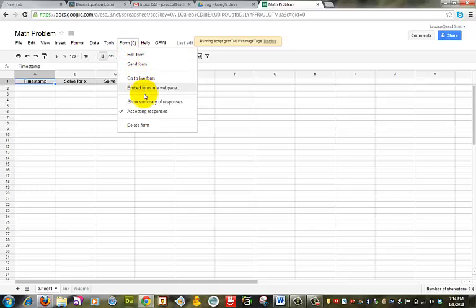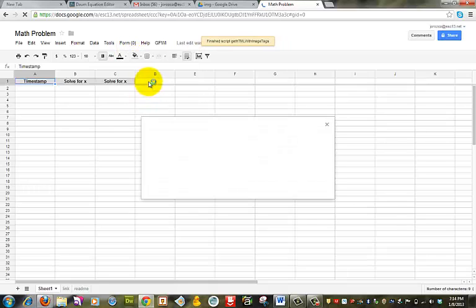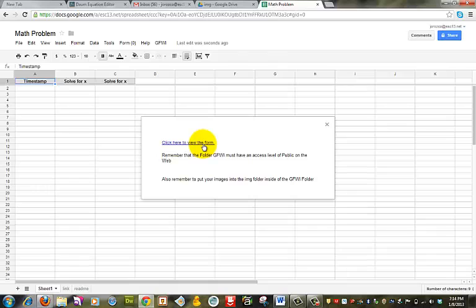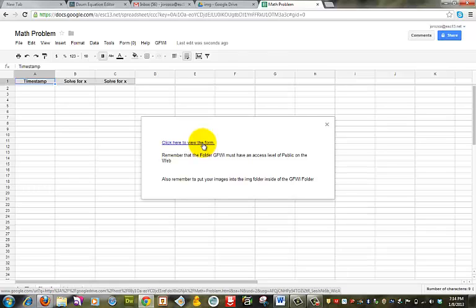And if I go to the form, there it is. I'm going to click on here, see this form. Click here to view this form.